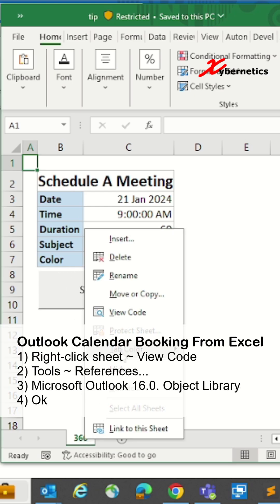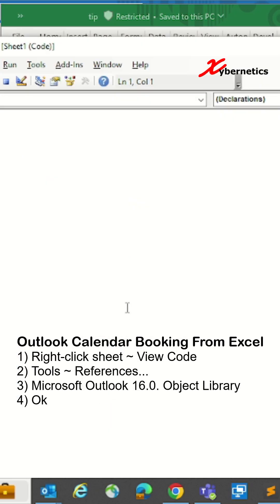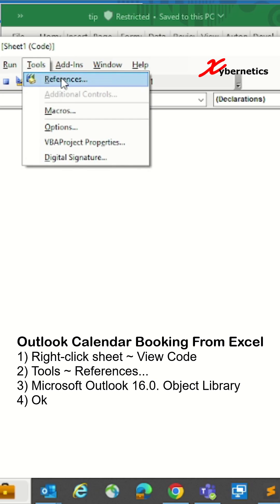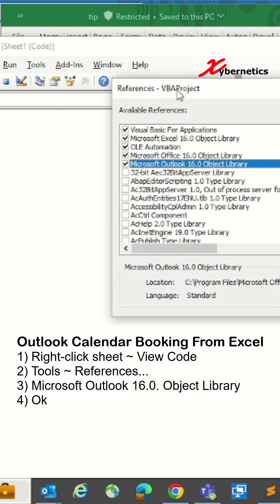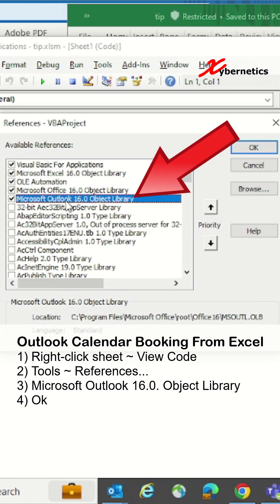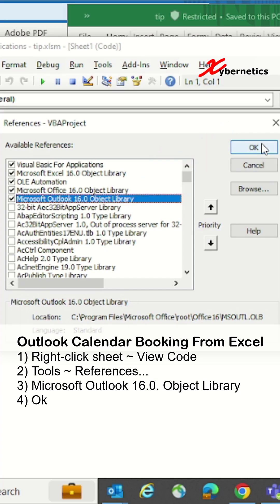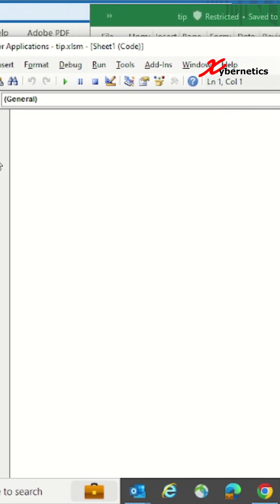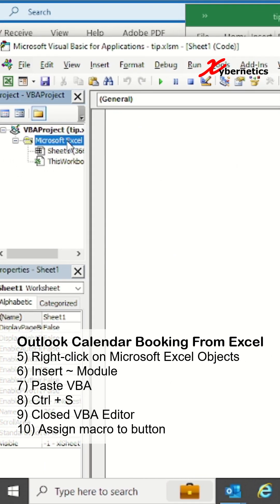Right-click on the sheet name, view code, then click on Tools, Reference. On this pop-up, make sure to select Microsoft Outlook 16.04 Object Library and click OK. After that, right-click on Microsoft Excel here and go to Insert Module.